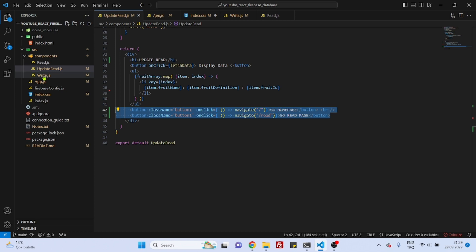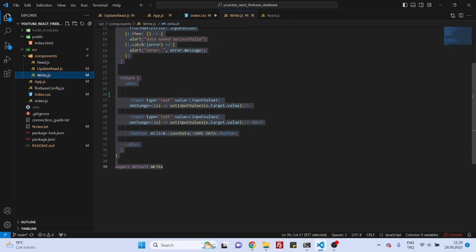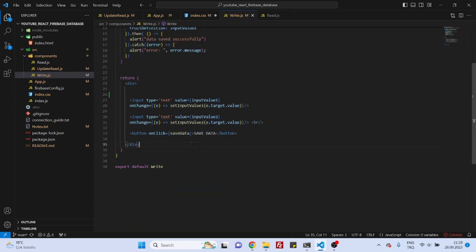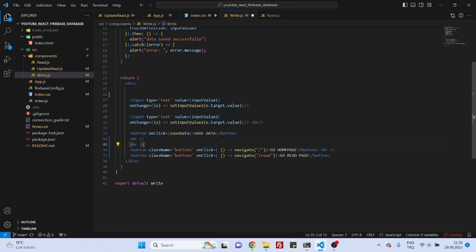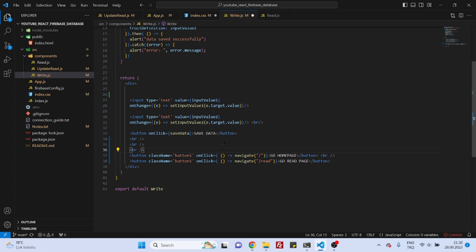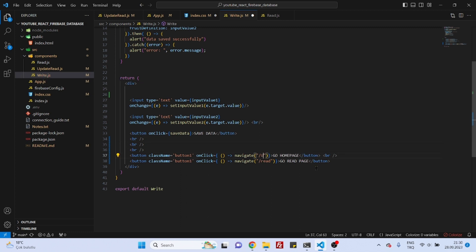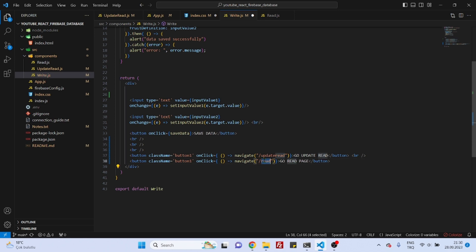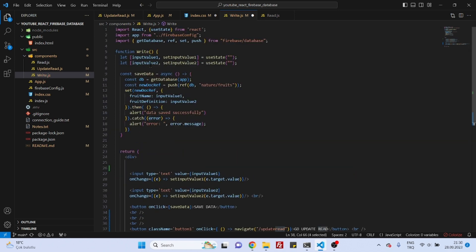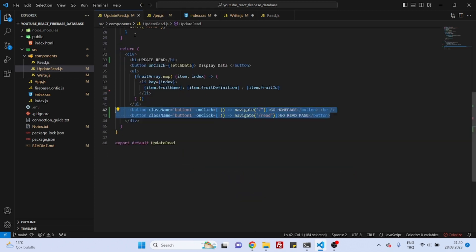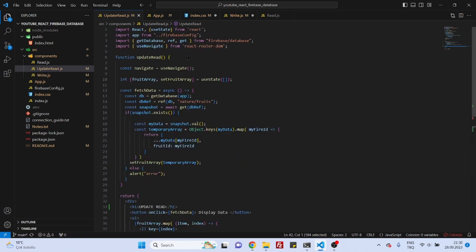Now let's grab maybe those buttons here, and we will just copy these things to the write component and also to the read component. And maybe we can put some break tags so that things will look nicer. And now here, as we are already on the index route, maybe we can here say update and read can stay.